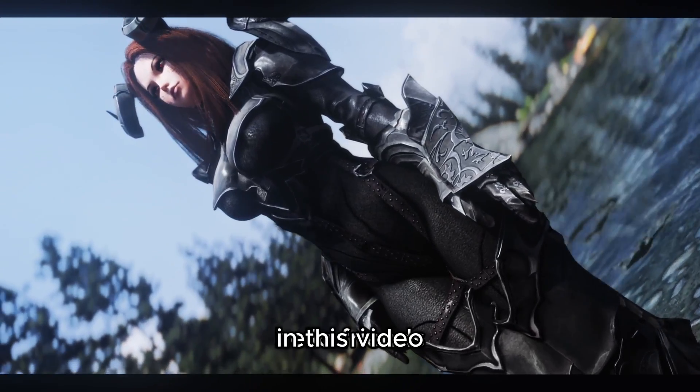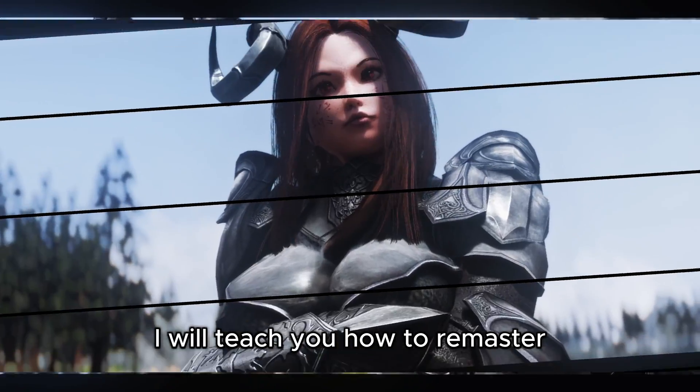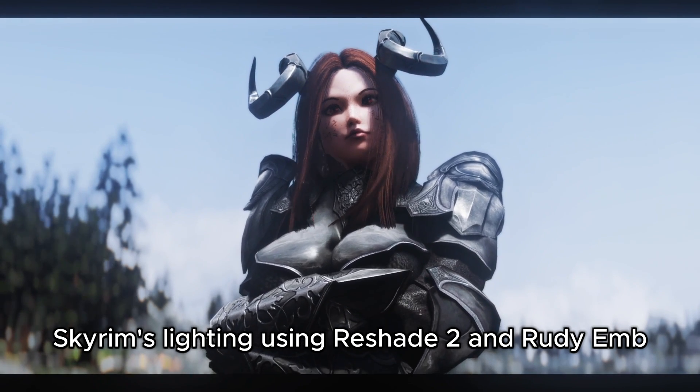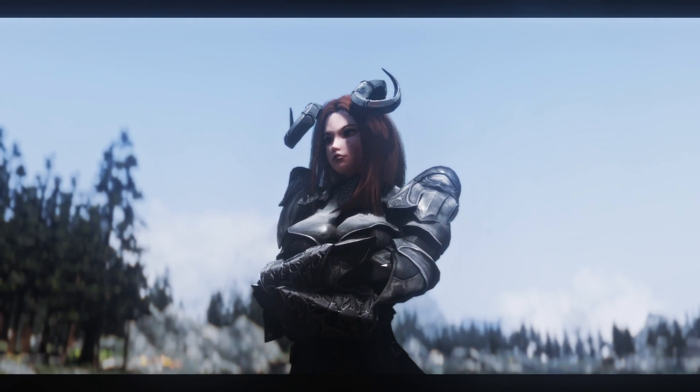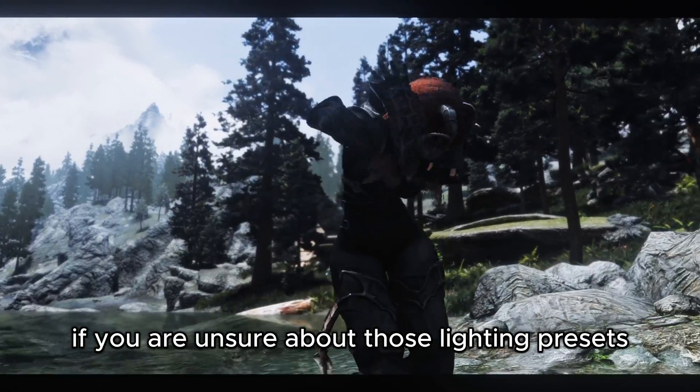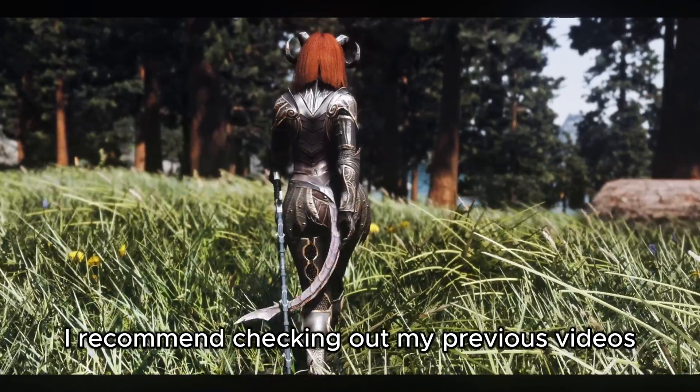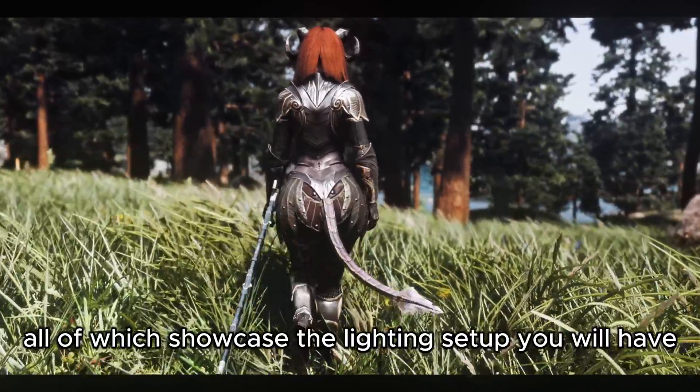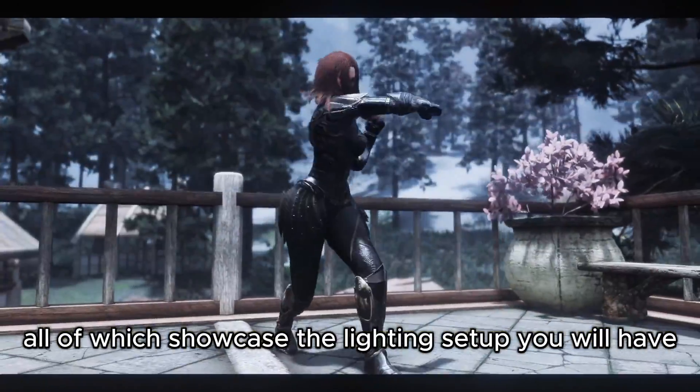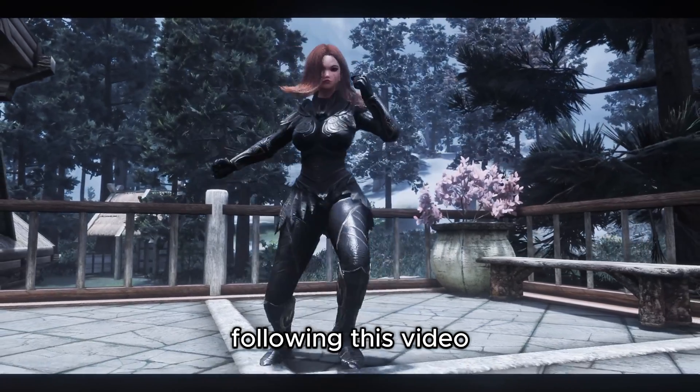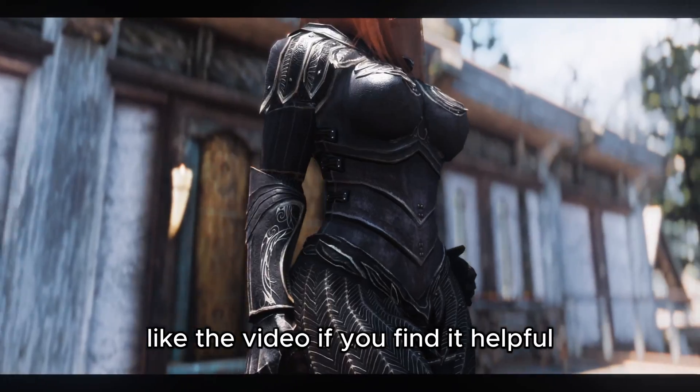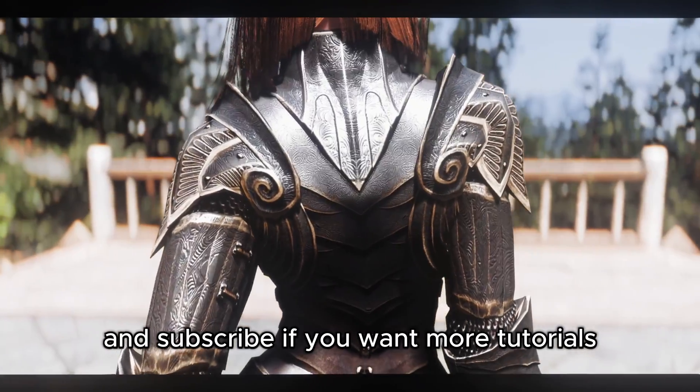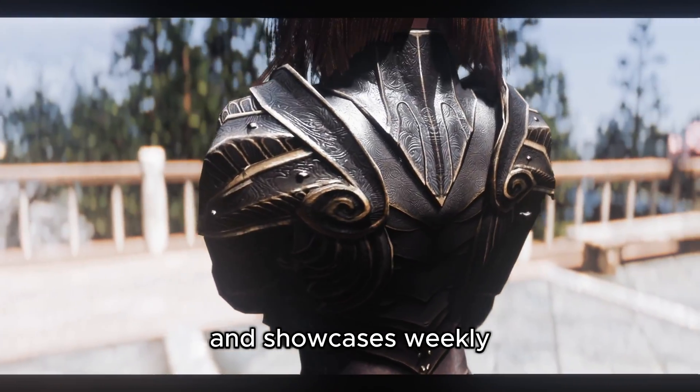Hello friends, in this video I will teach you how to remaster Skyrim's lighting using Reshade 2 and Rudy ENB. If you are unsure about those lighting presets, I recommend checking out my previous videos, all of which showcase the lighting setup you will have following this video. Like the video if you find it helpful, and subscribe if you want more tutorials and showcases weekly.